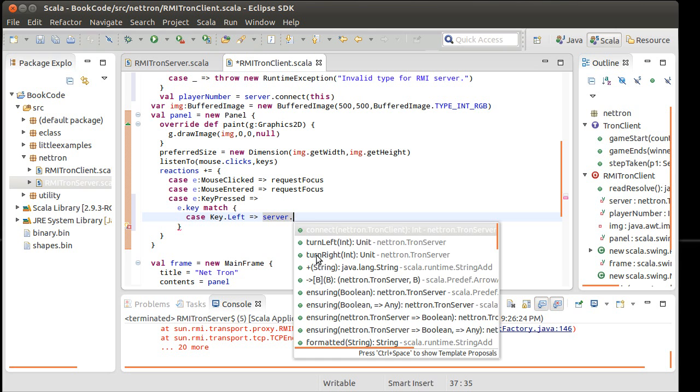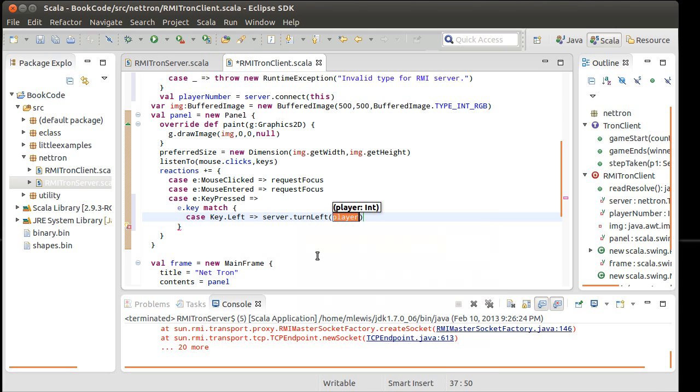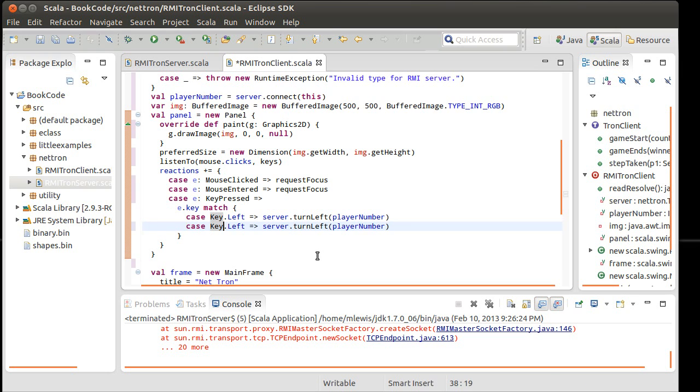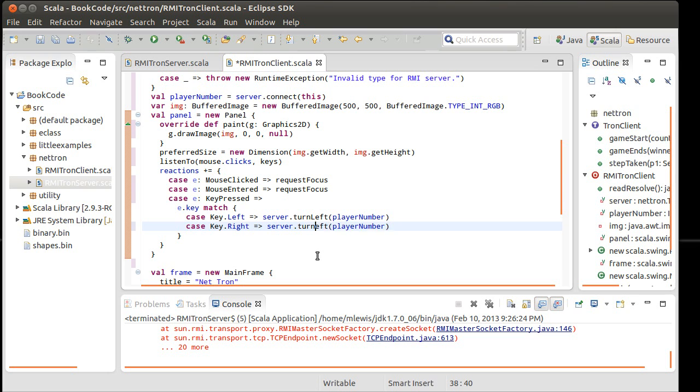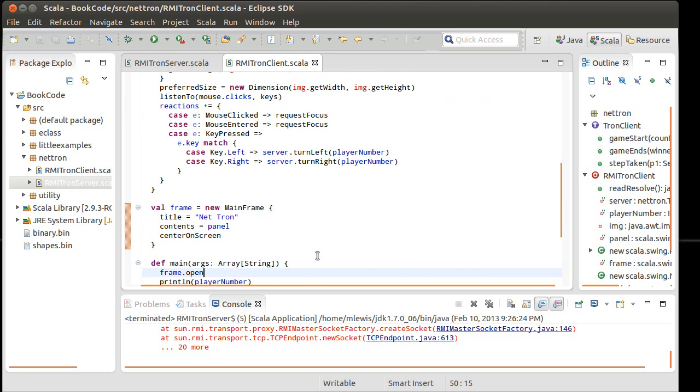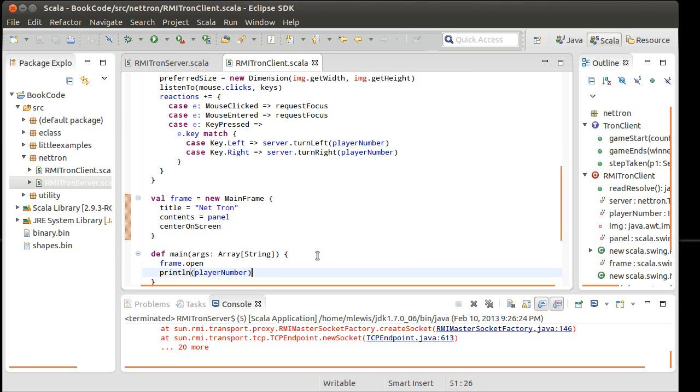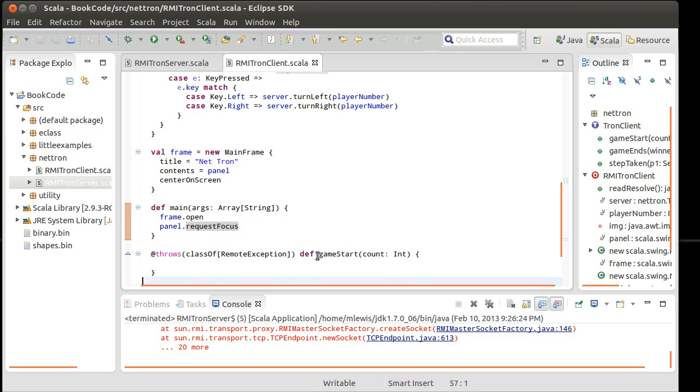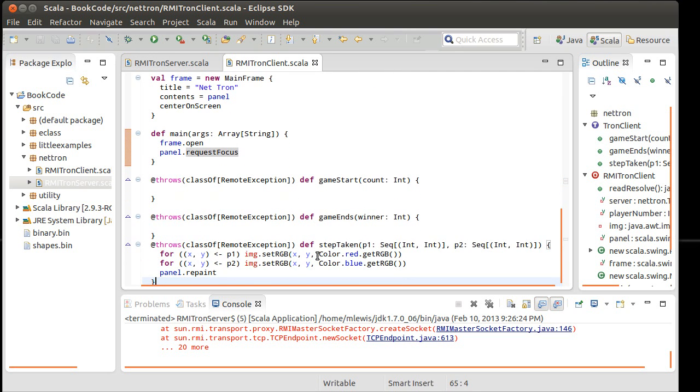So now server dot turn left. And this is our player number, which is why I also had to move player number out to that scope. And the right button should turn the player right. Okay. Now if we just come down into here after we open our frame, I really don't care about printing that out. I want my panel to request focus to start with so that it will have that focus initially.